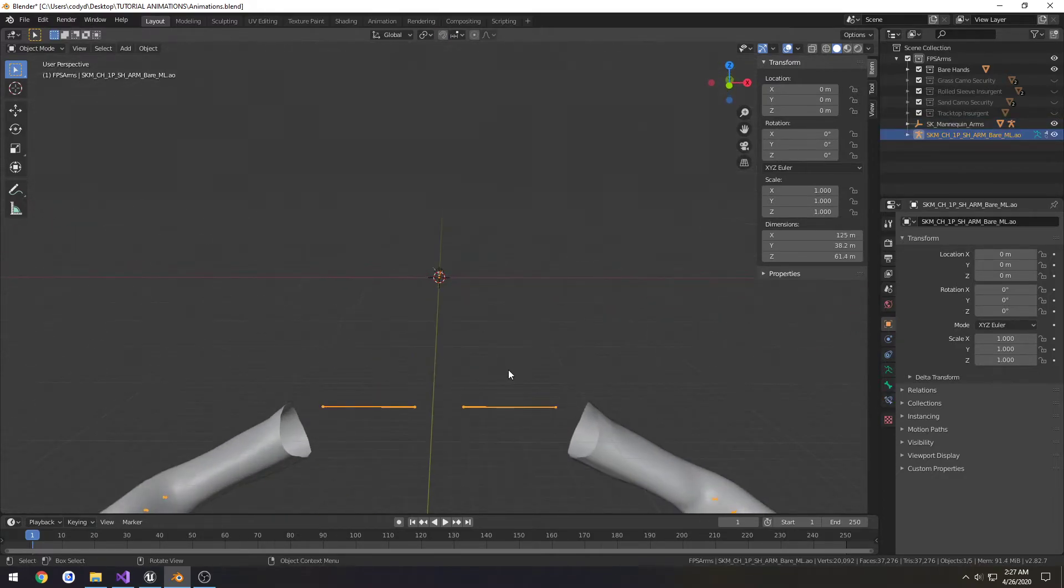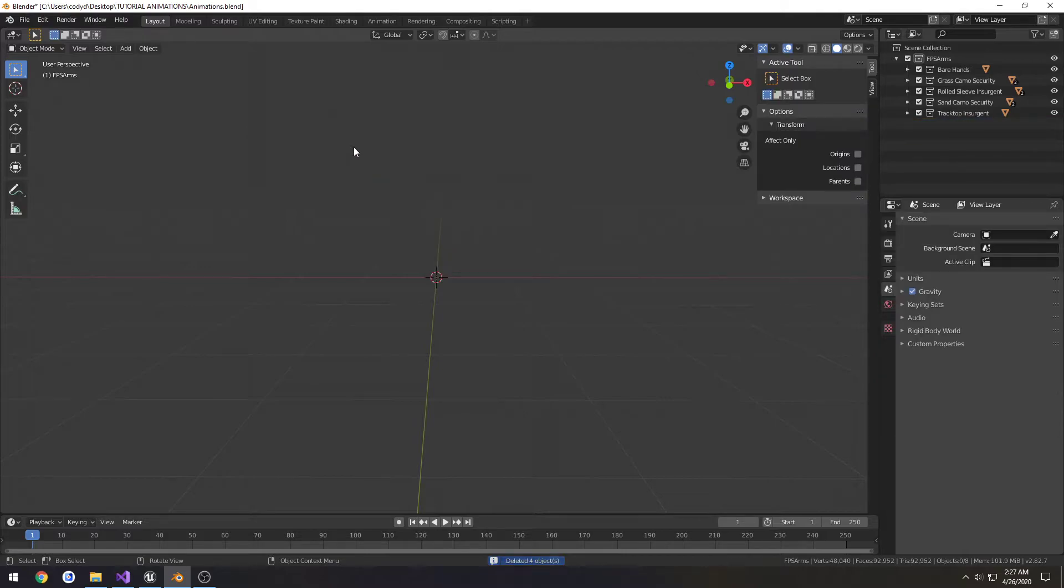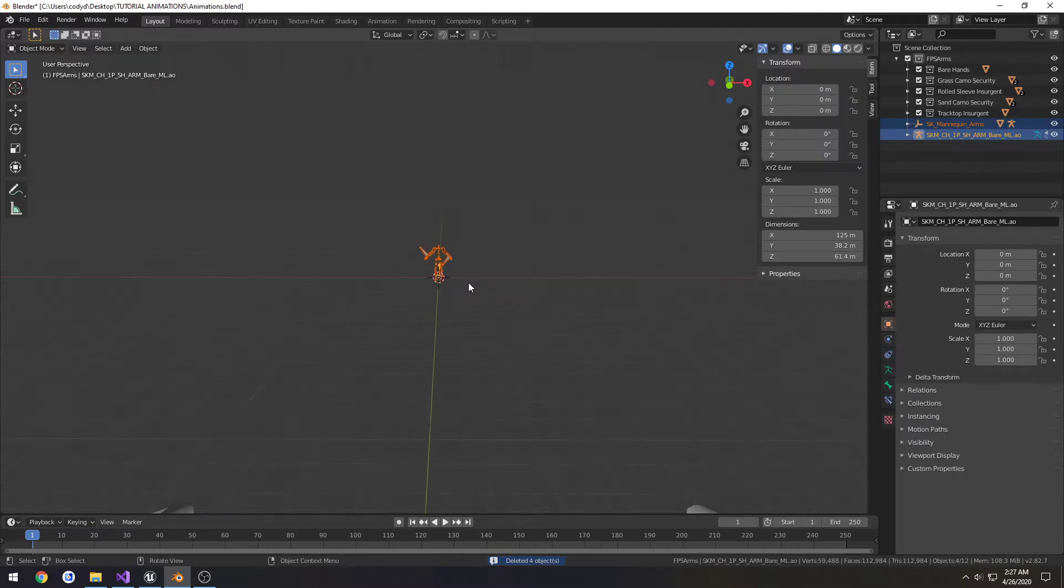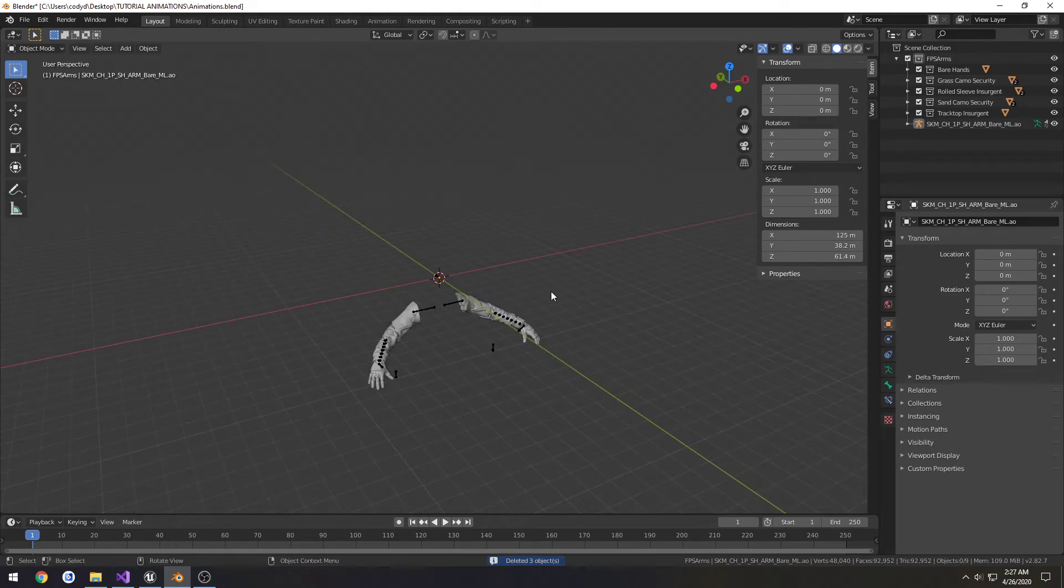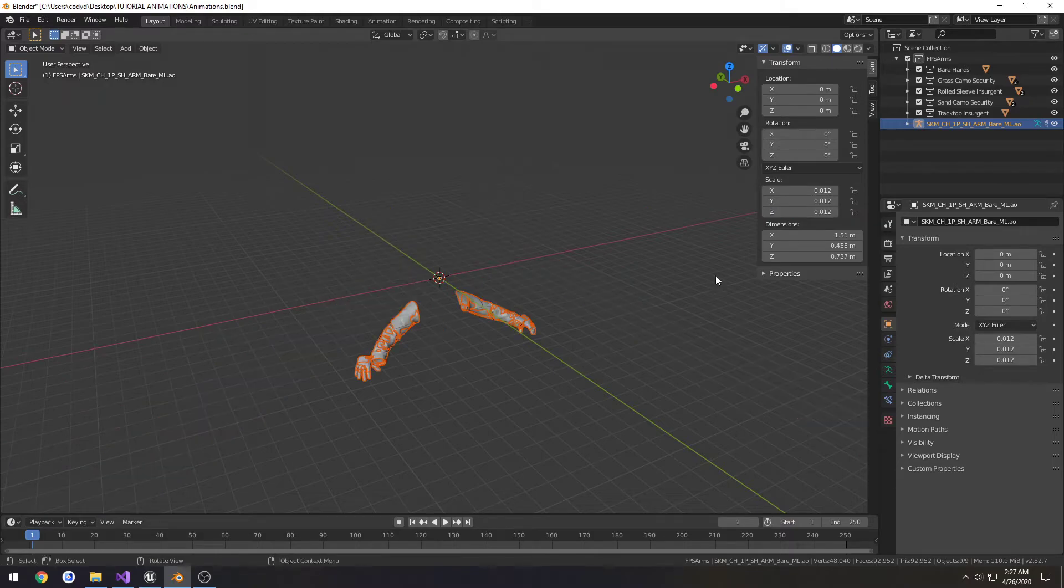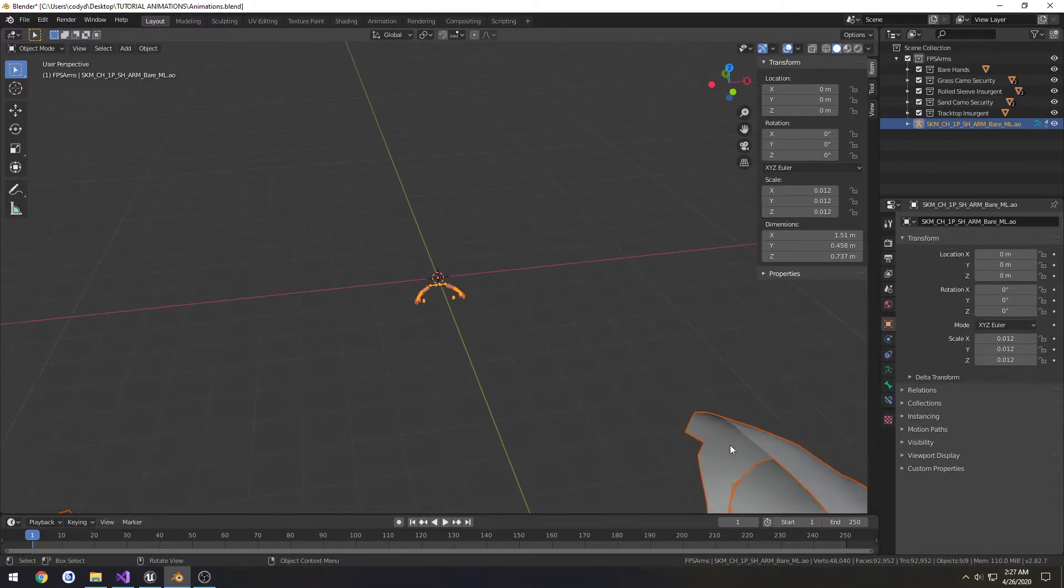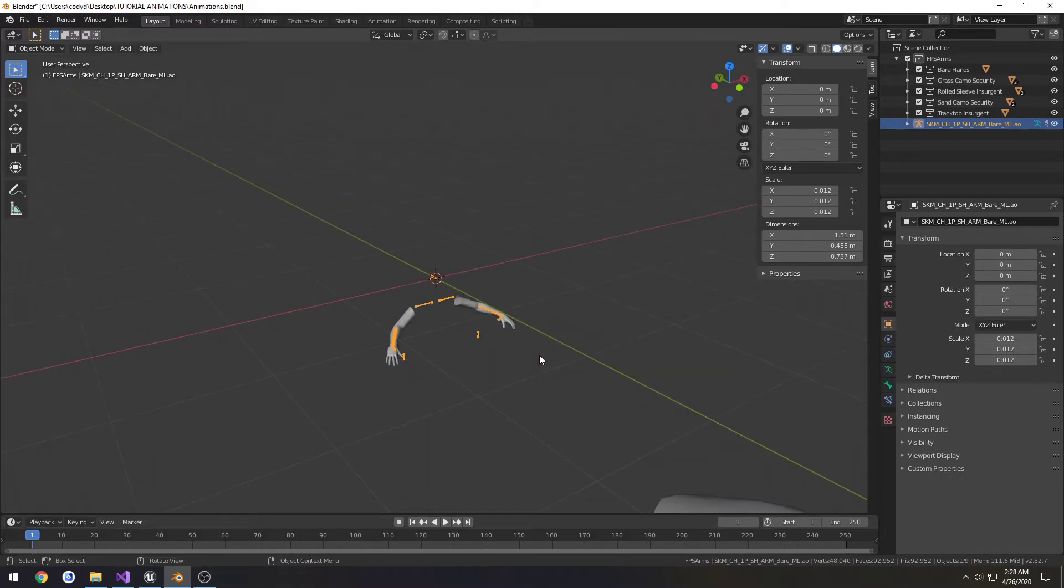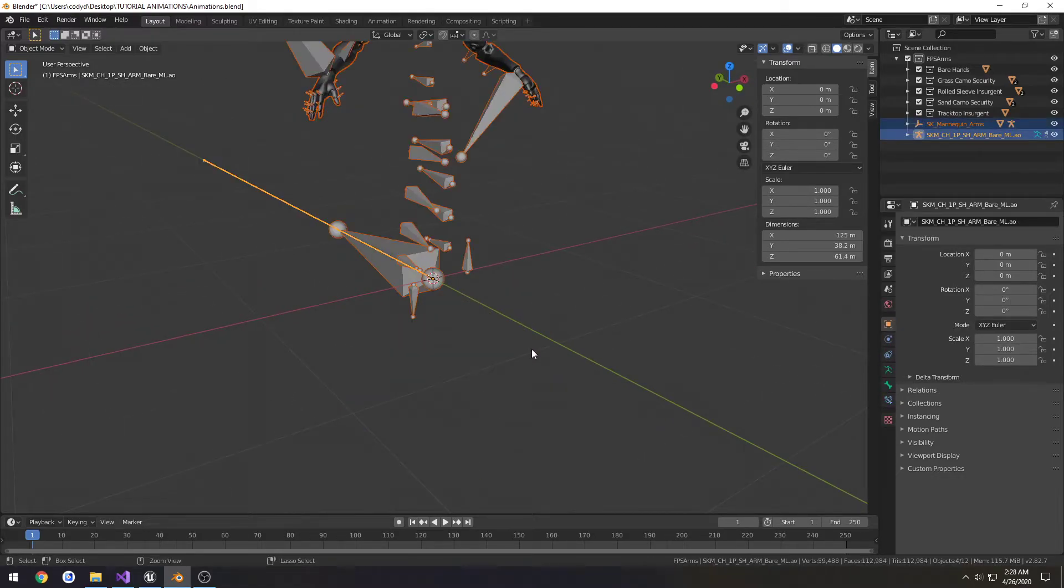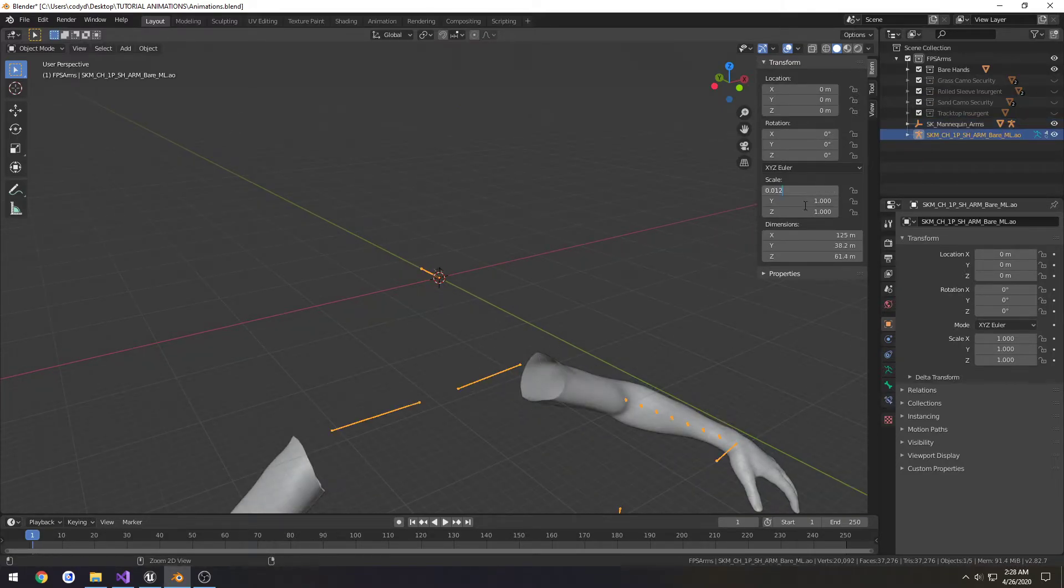Instead of going through and scaling them all individually, what we can do is just... let's select the armature, unhide all of these. I'm actually going to delete the mannequin. I deleted the mesh by accident. I just got to mesh by accident. I delete just the mannequin, select all, and change the scale to 0.012. That did not work quite right as I'd hoped. I'd hoped that would work, it didn't.